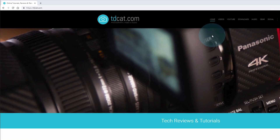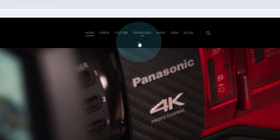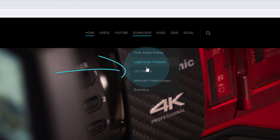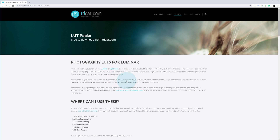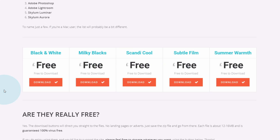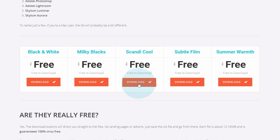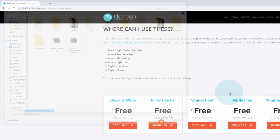If you want to grab those — they are free of charge, free to download — go to the tdcat.com website, go to the download section and go to LUT packs. Click on there and it will take you into the page where the downloads are, and you can find the zip files here. Just click on one of those and you'll go straight to the file to save it.